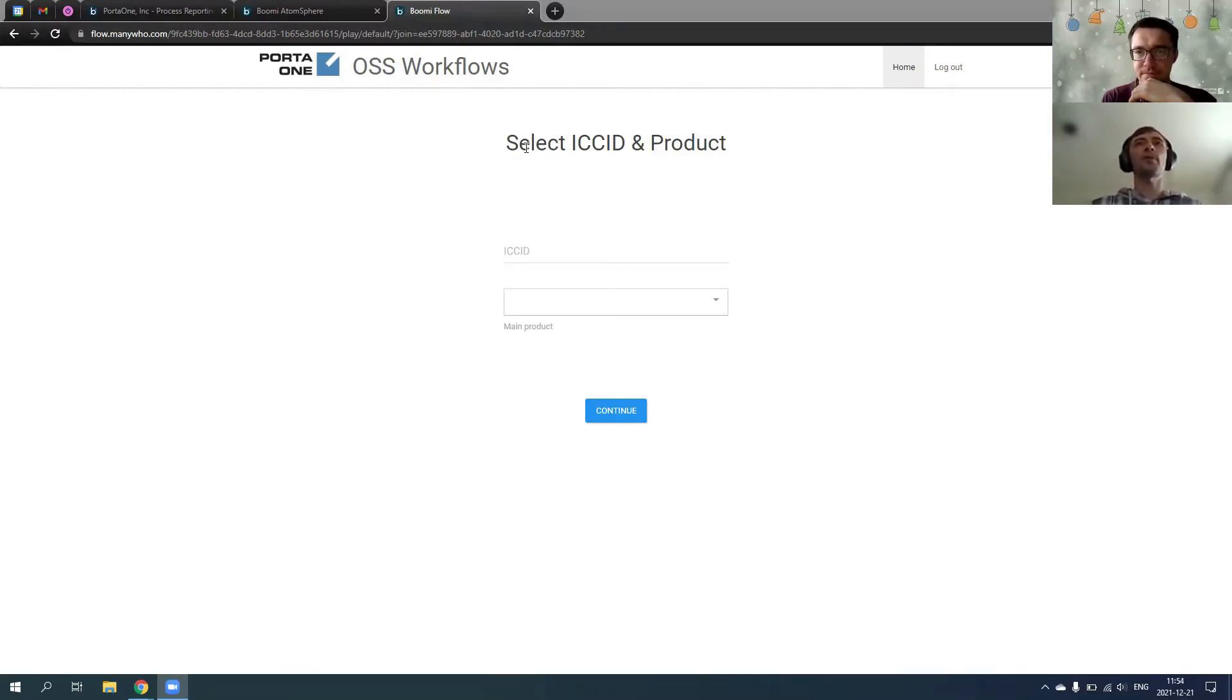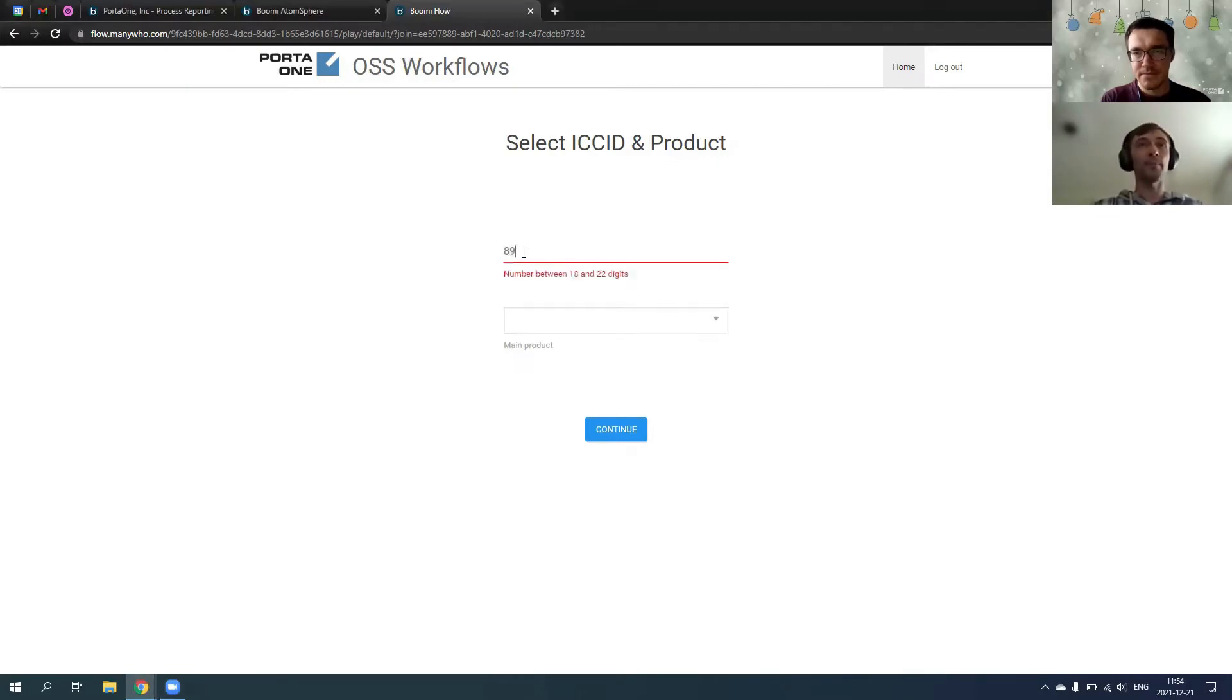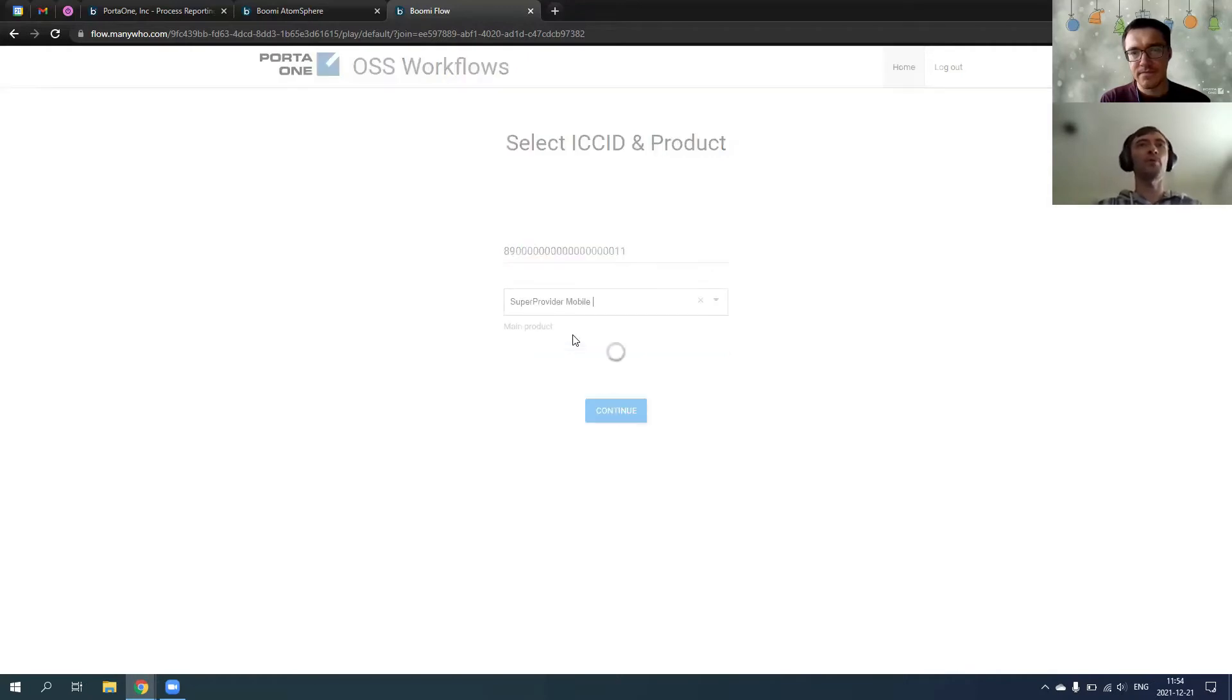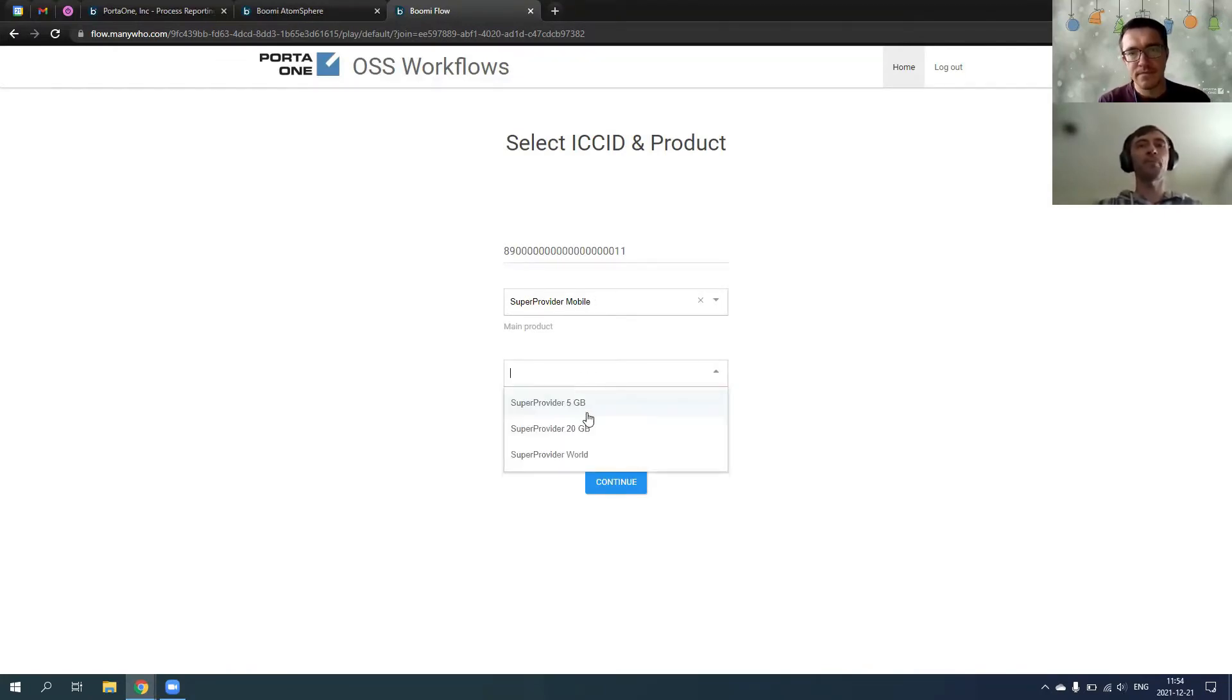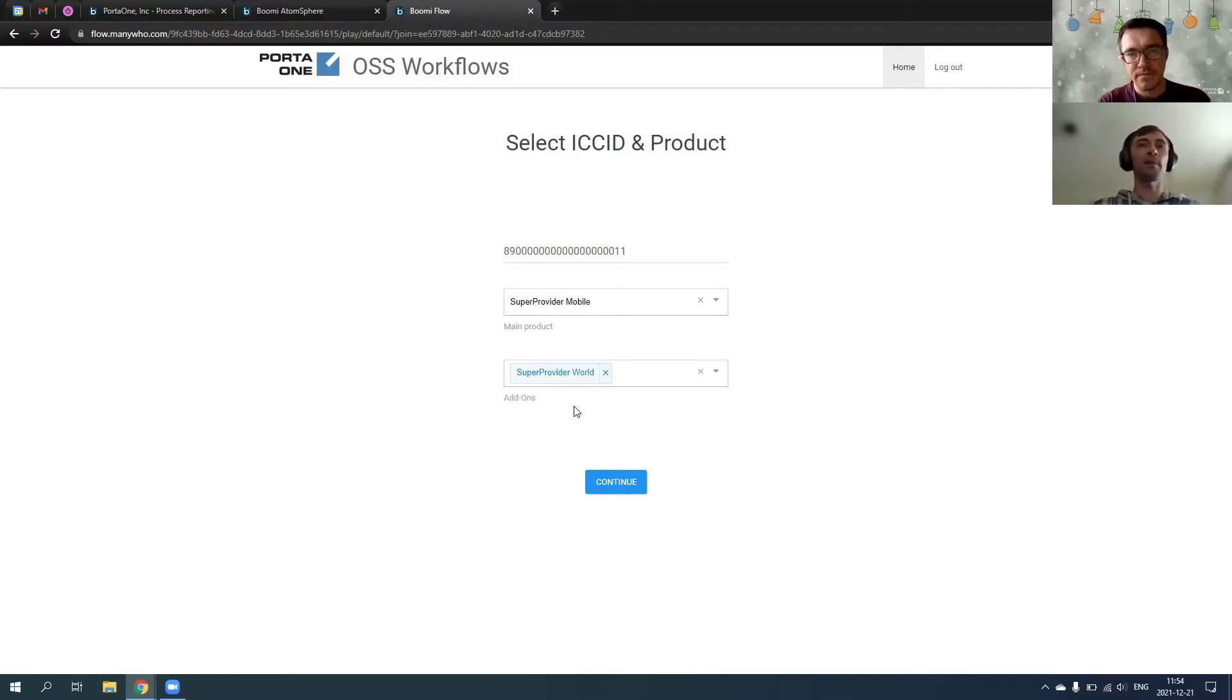After passing authorization, it welcomes user and prompts to select ICC ID and a product. For example, here we will be using a test stuff here. Then, for example, we choose one of the allowed products here in this tool. If product has add-ons, we can show them. And, for example, I want to this specific SIM to be provisioned with the main product, SuperProviderMobile and an add-on to allow worldwide access.